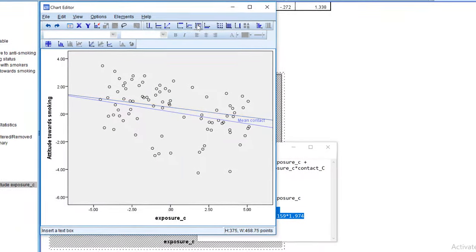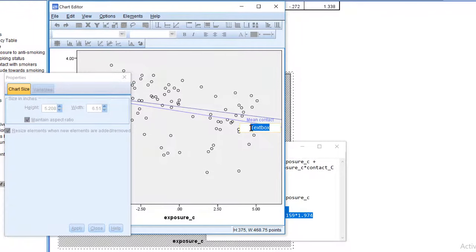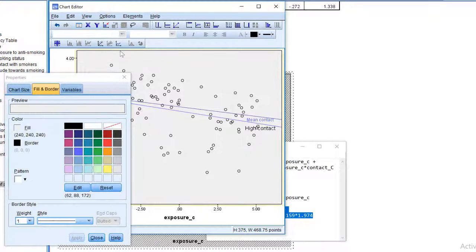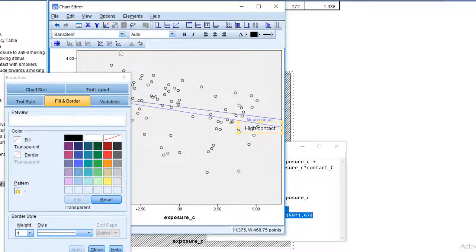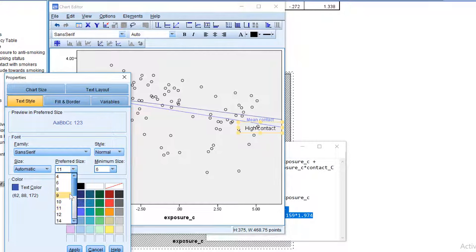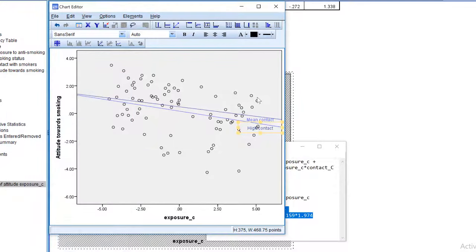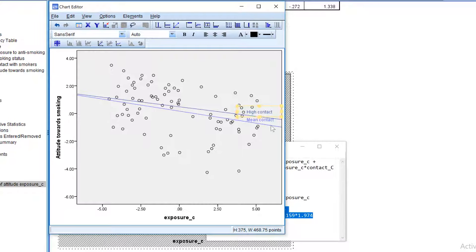Let's select a slightly darker shade of blue for this line. And again, add a label. I will use high contact. Use the same shade of blue for the lettering. And again, a slightly smaller font. Here it is. I'm going to move it where it should be.